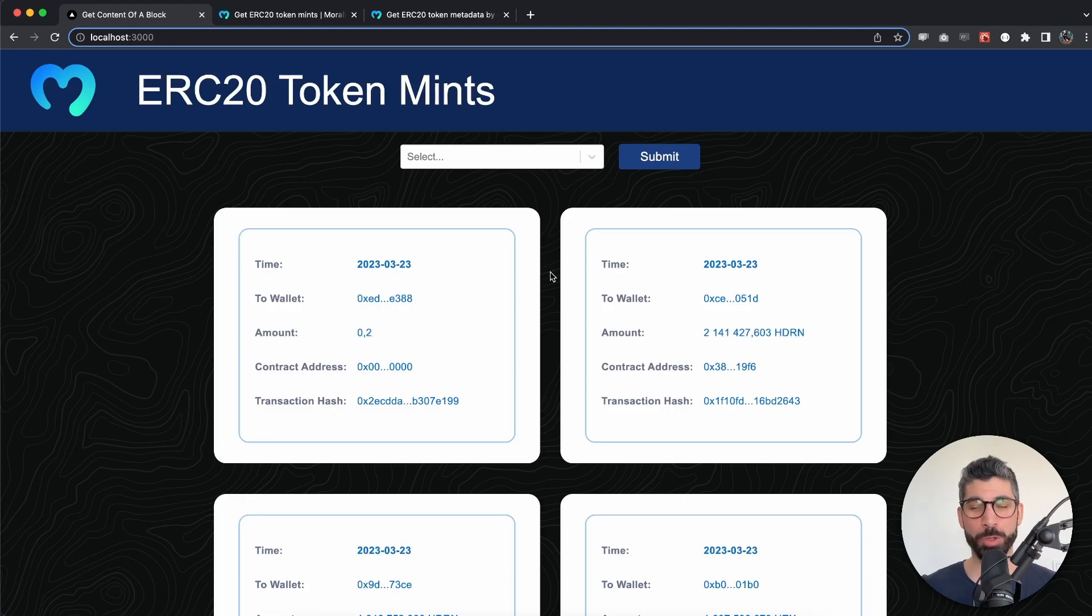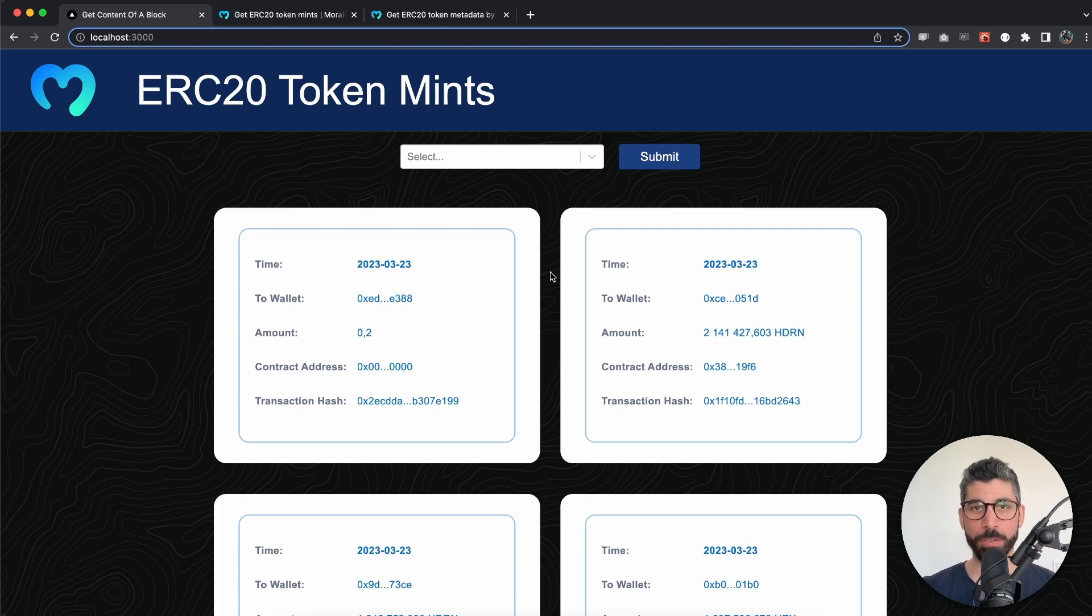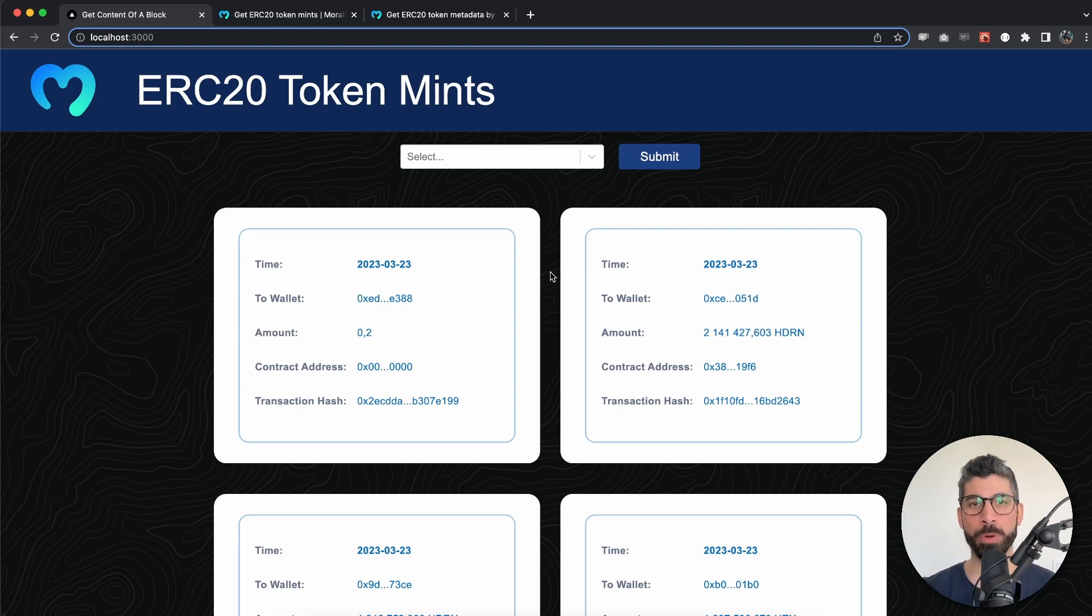Welcome back to a new Moralis video in which I'm going to show you how to get the latest, freshly minted ERC20 tokens. This is going to be very easy with just a few lines of code and we're going to use two Moralis endpoints to get all this data.